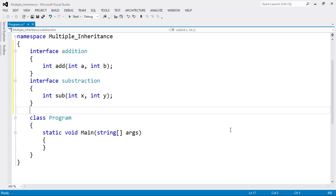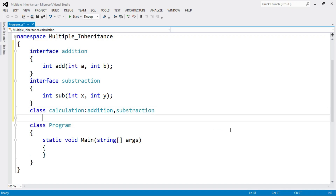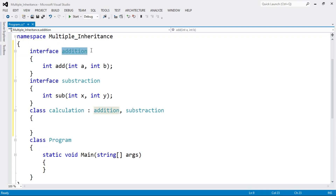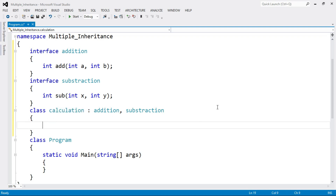Now from these two base classes, let's create a single derived class. Name that class "Calculation," followed by a colon, then the first base class Addition, comma, and the second base class Subtraction. Inside this class we have the properties and methods of class Calculation. So here we have two base classes — Addition and Subtraction — and from them we derive a single class called Calculation.